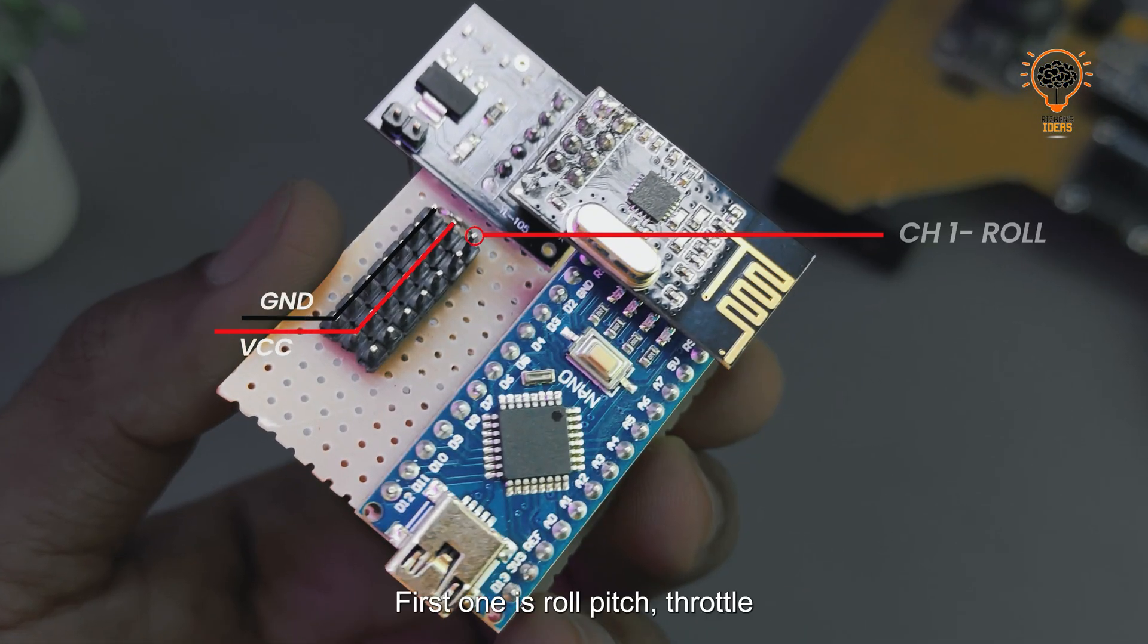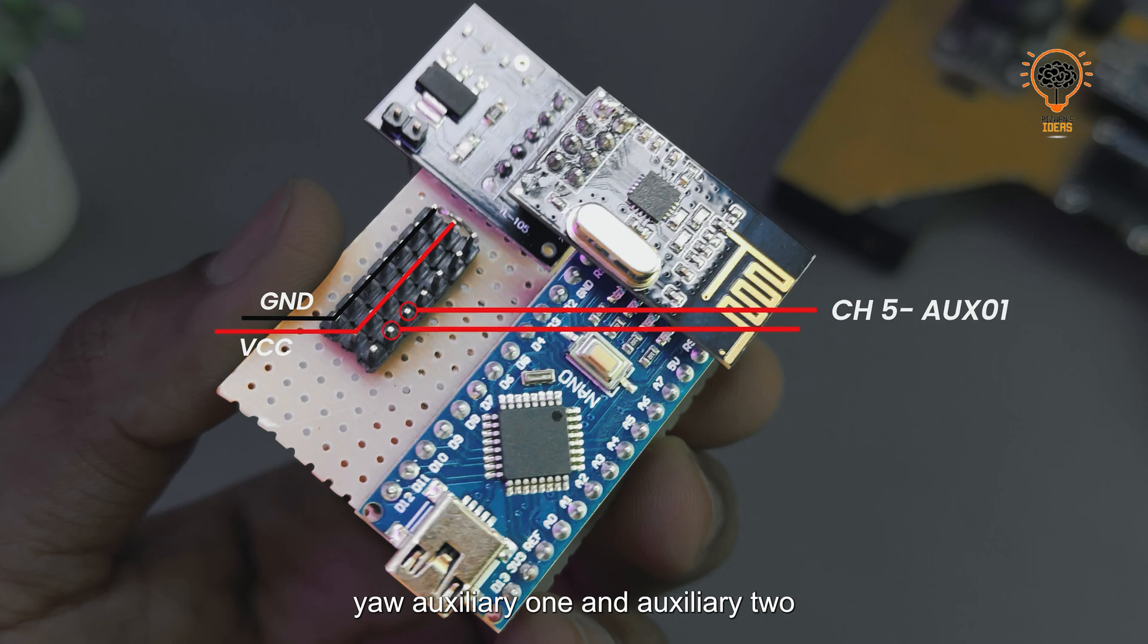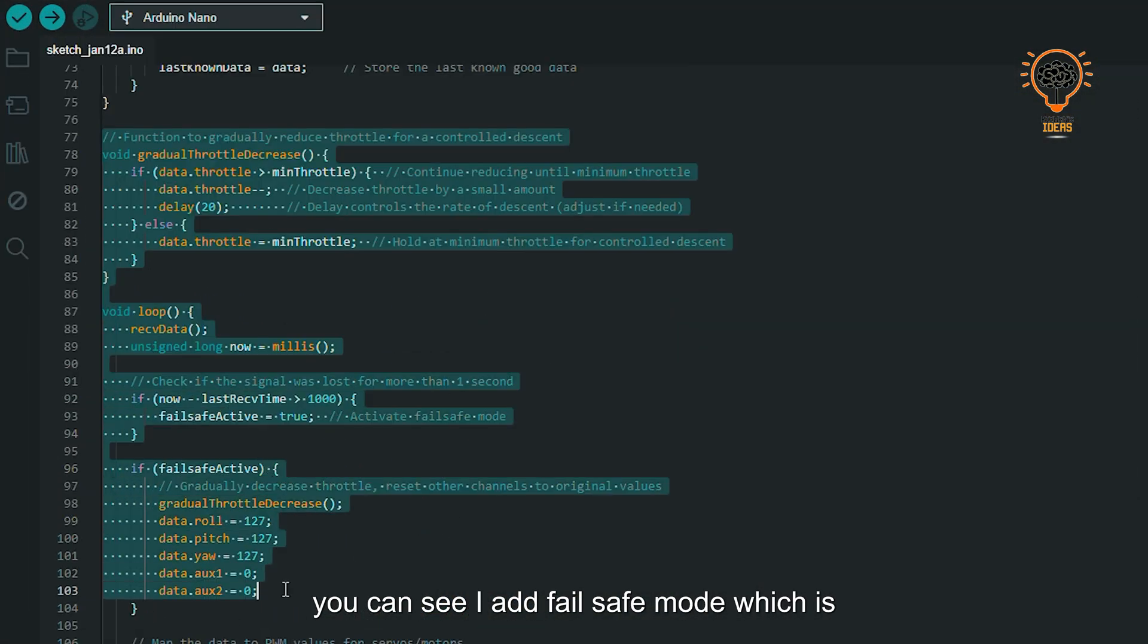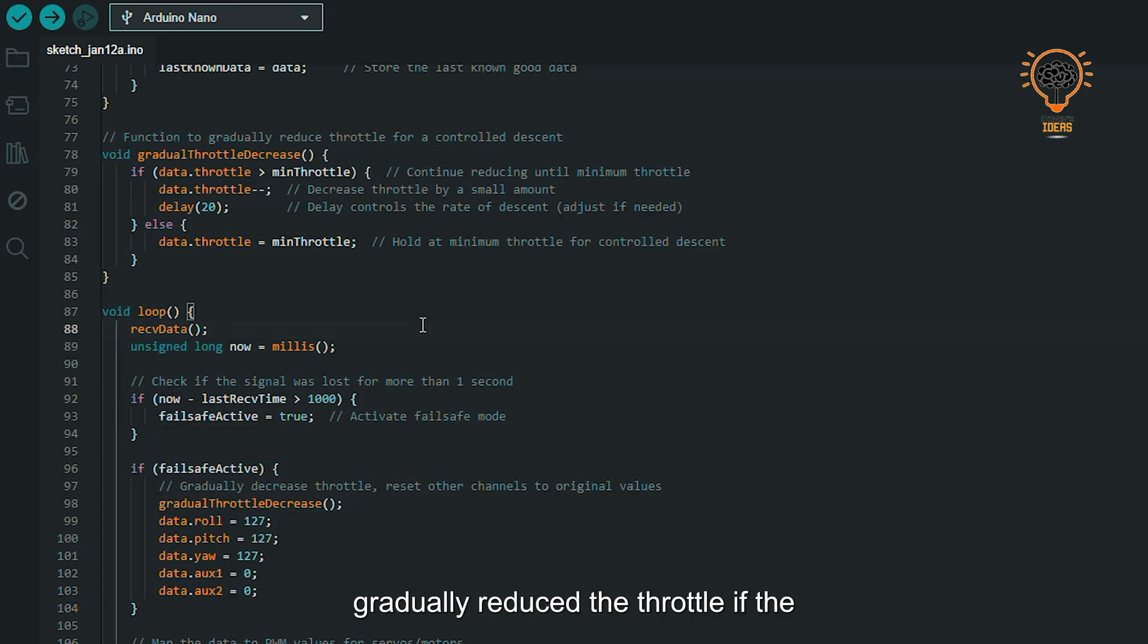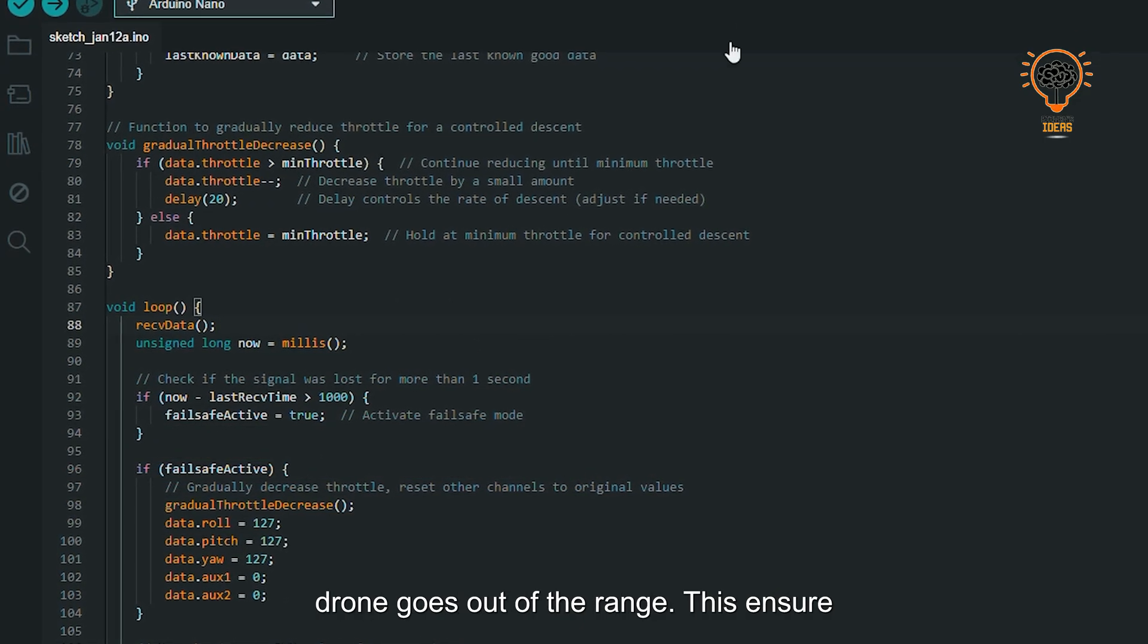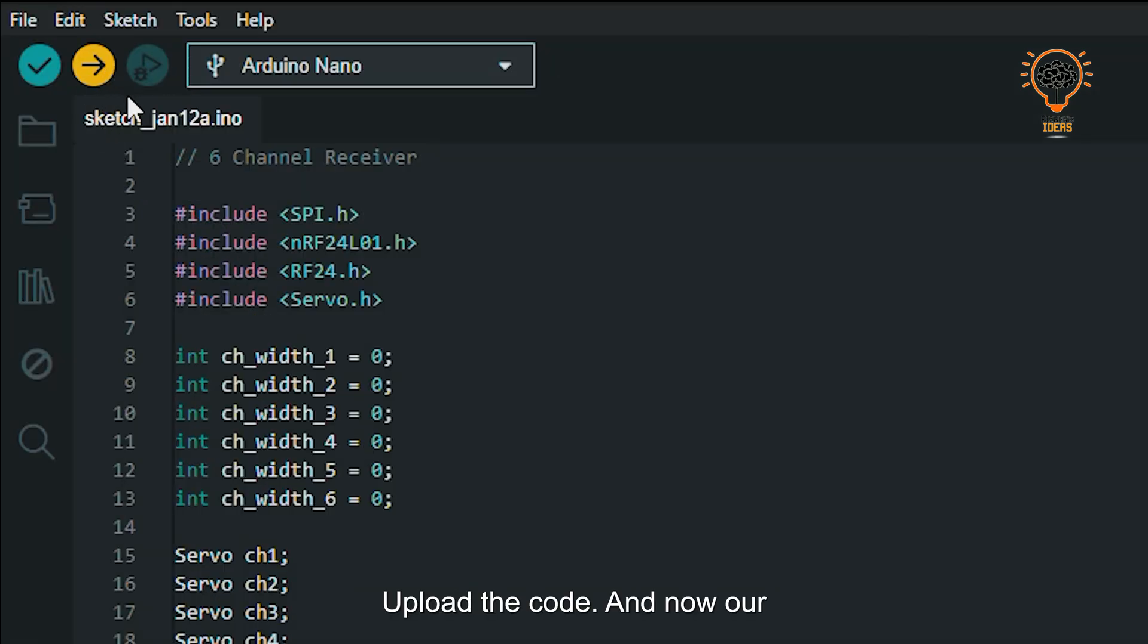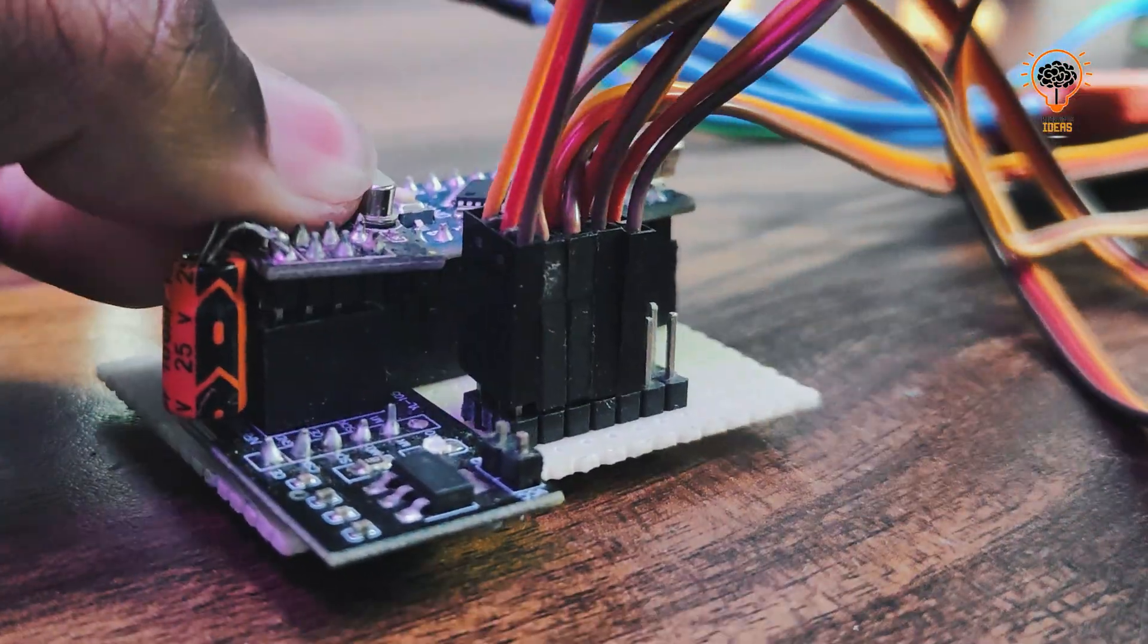Now let's program the receiver. Here you can see I added a failsafe mode which gradually reduces the throttle if the drone goes out of range. This ensures a smooth landing and avoids crashes. Upload the code and now our receiver is ready.